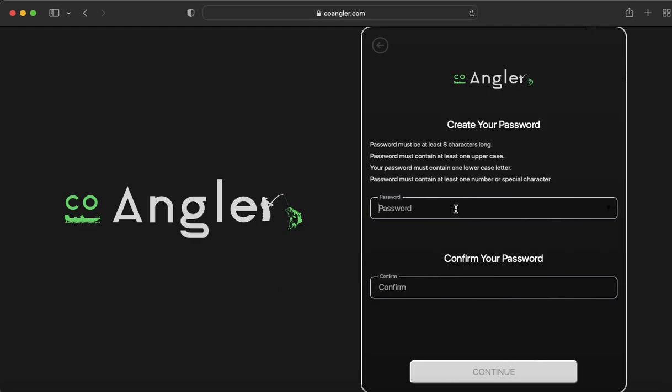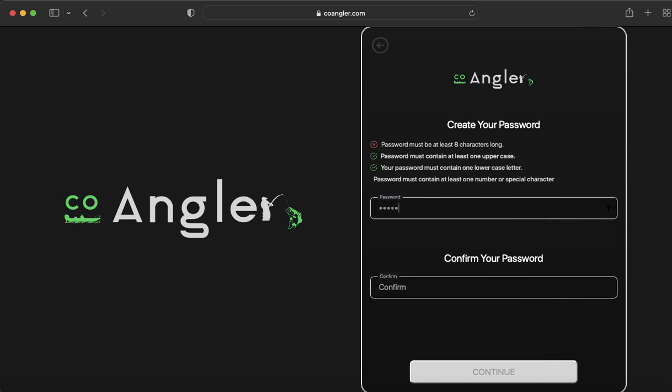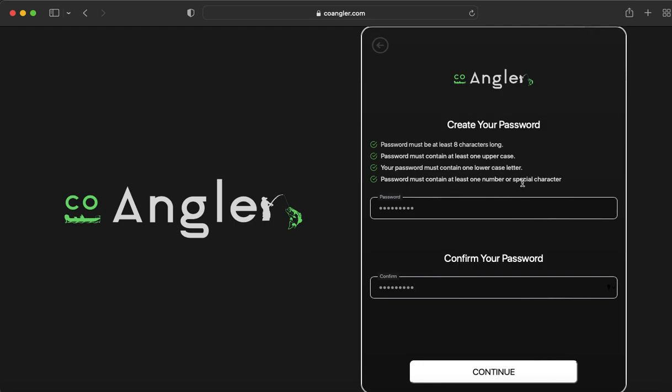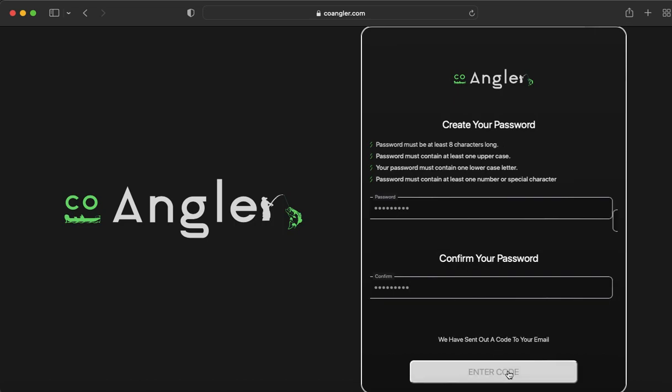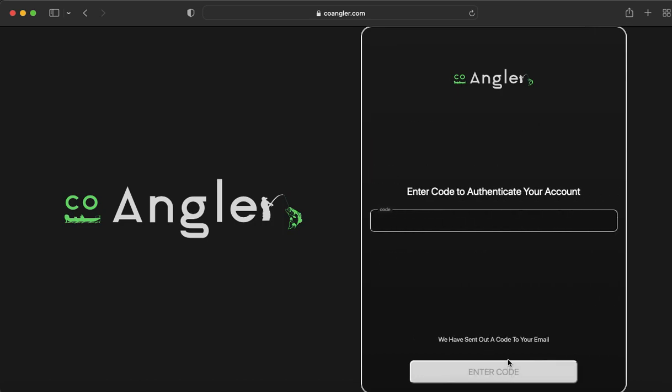Now you're going to want to enter your password. Your password needs to be eight characters. You have to have one uppercase letter and also one lowercase letter. And you also need to have one special character or number. Click Continue.